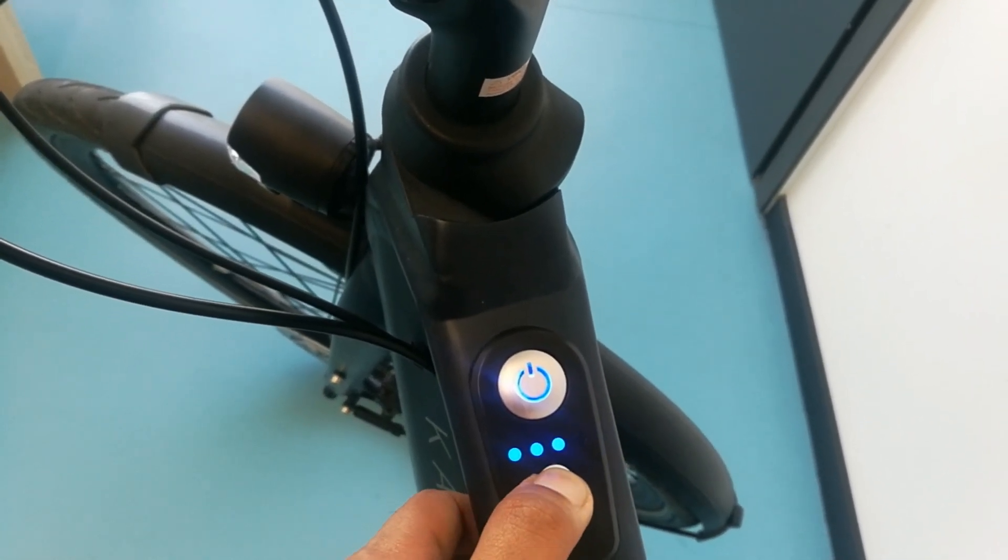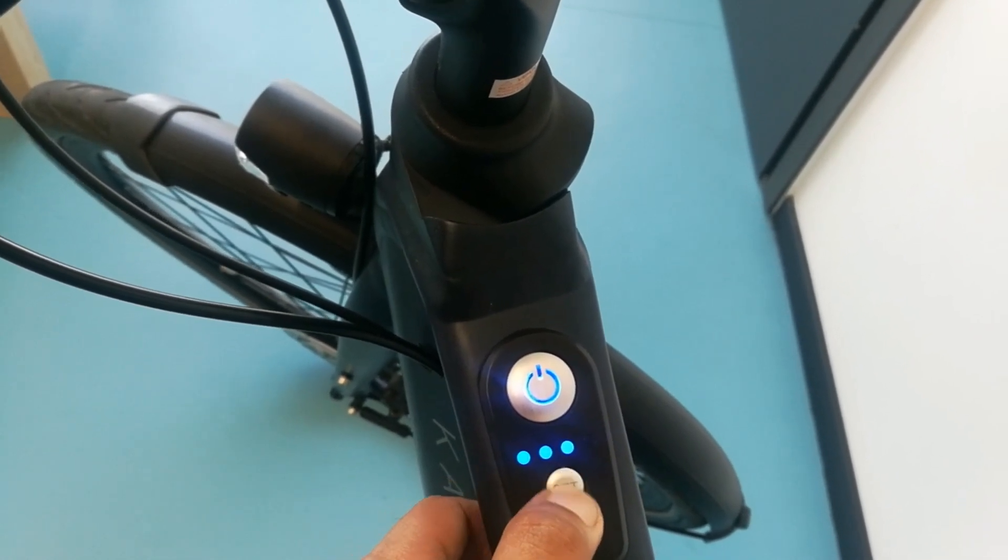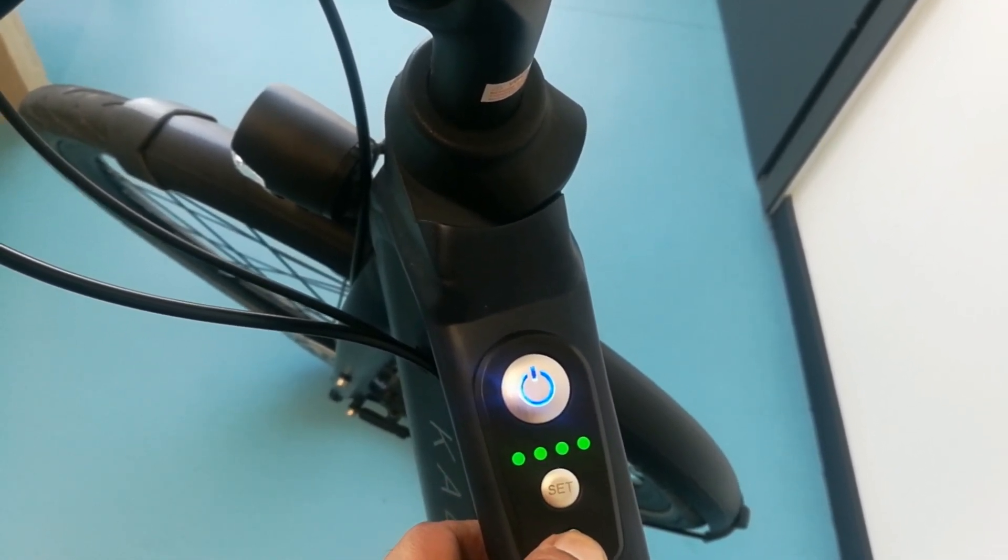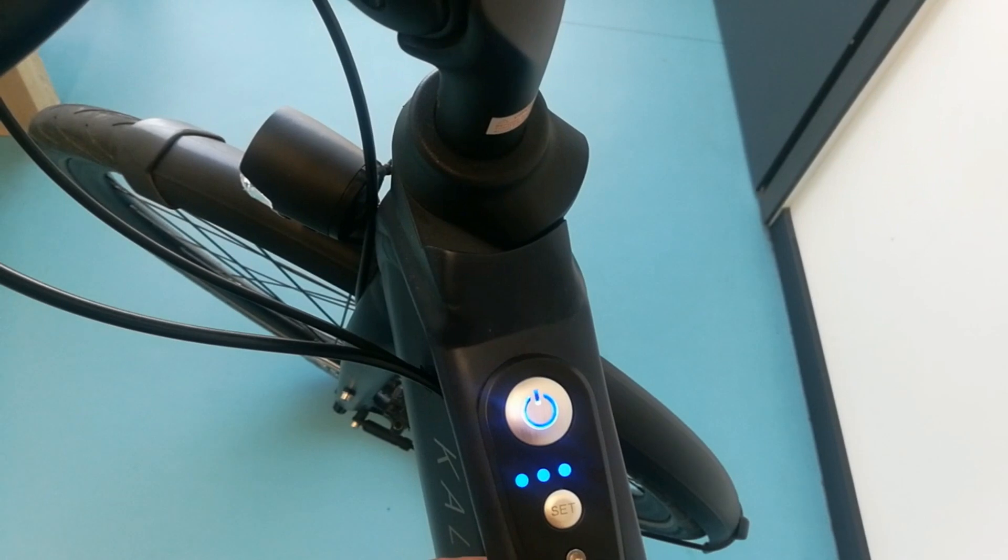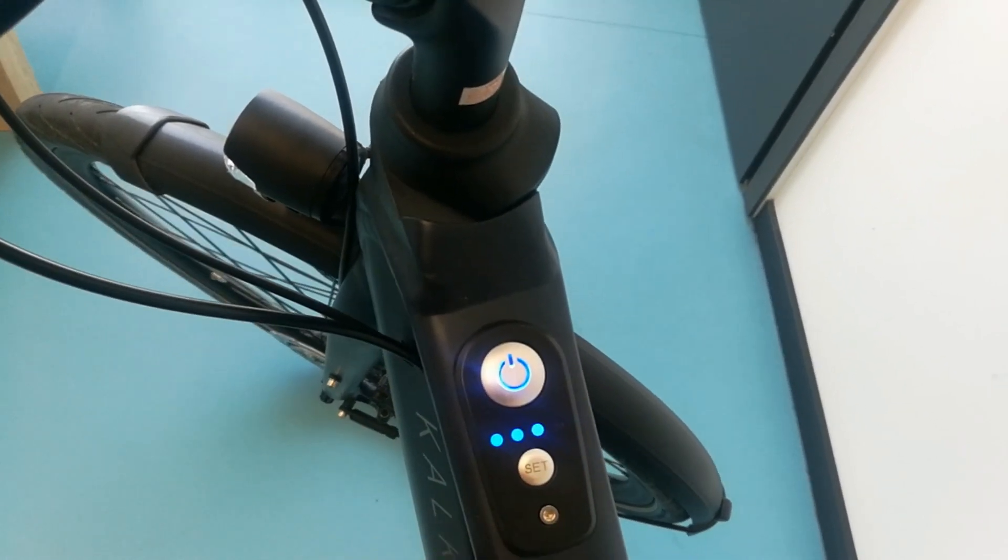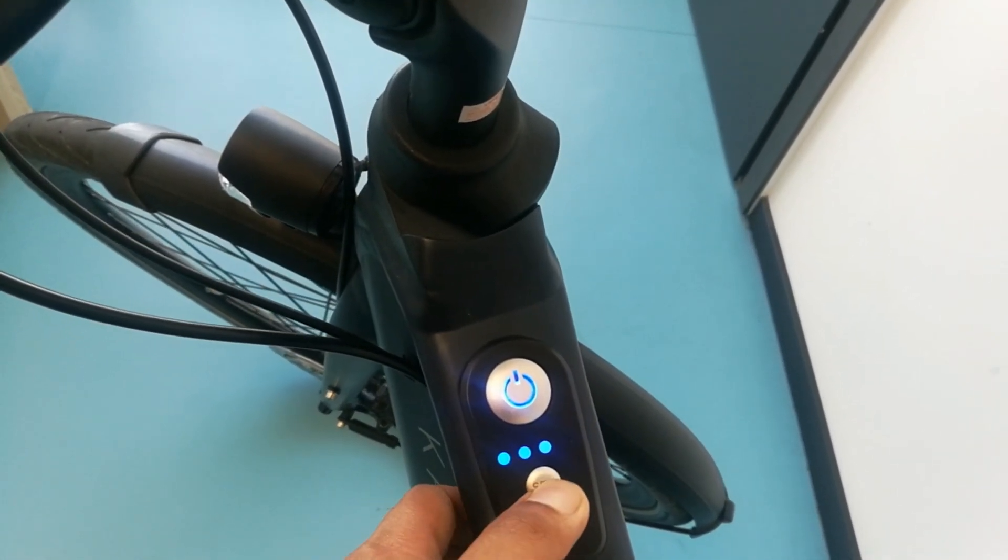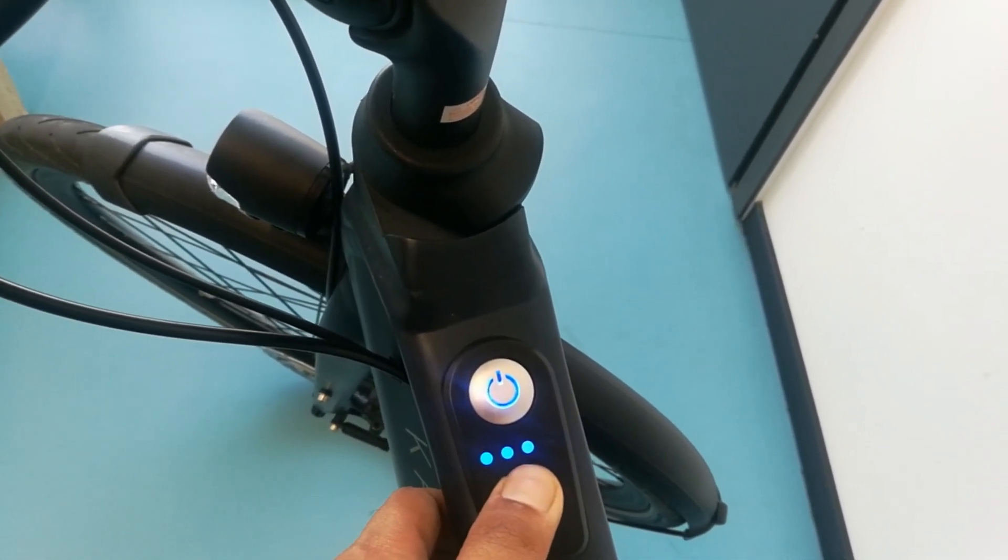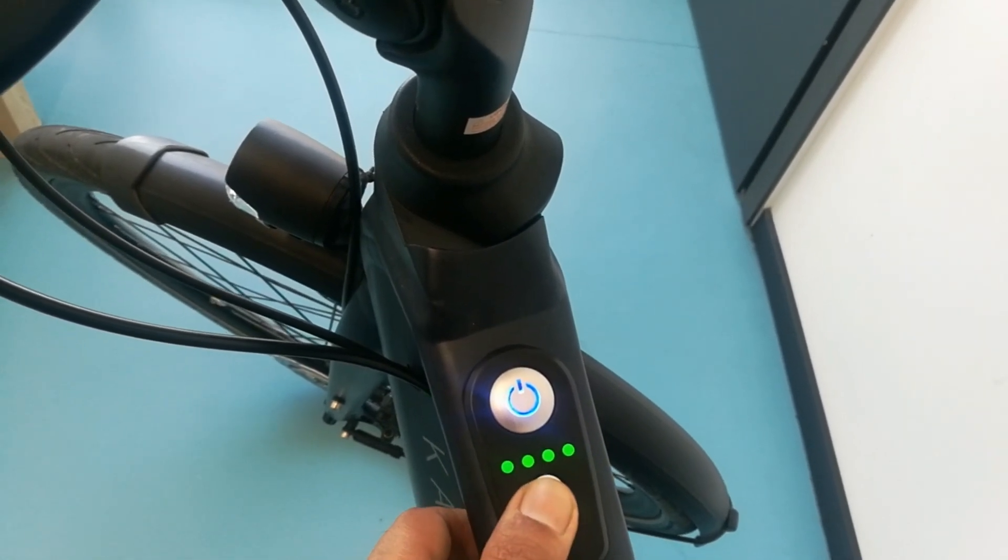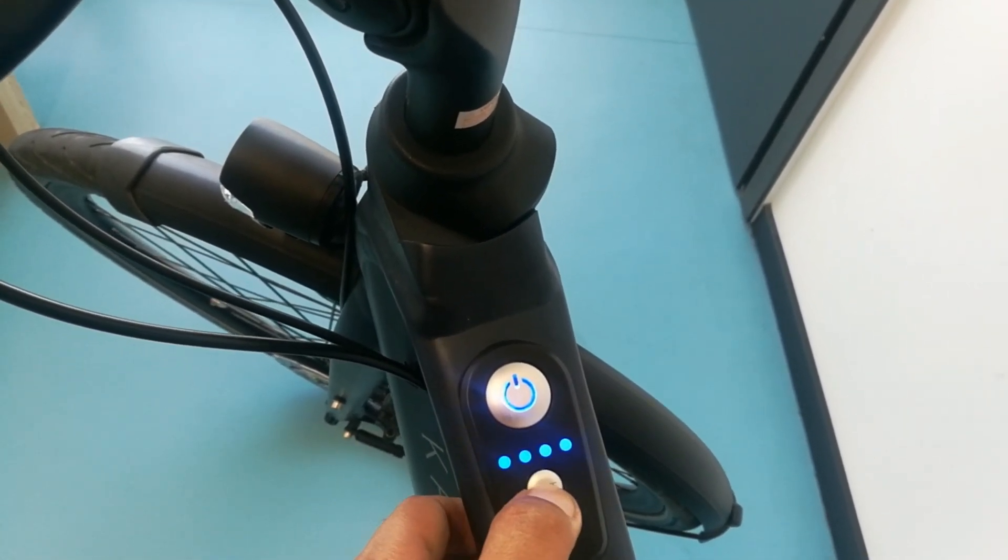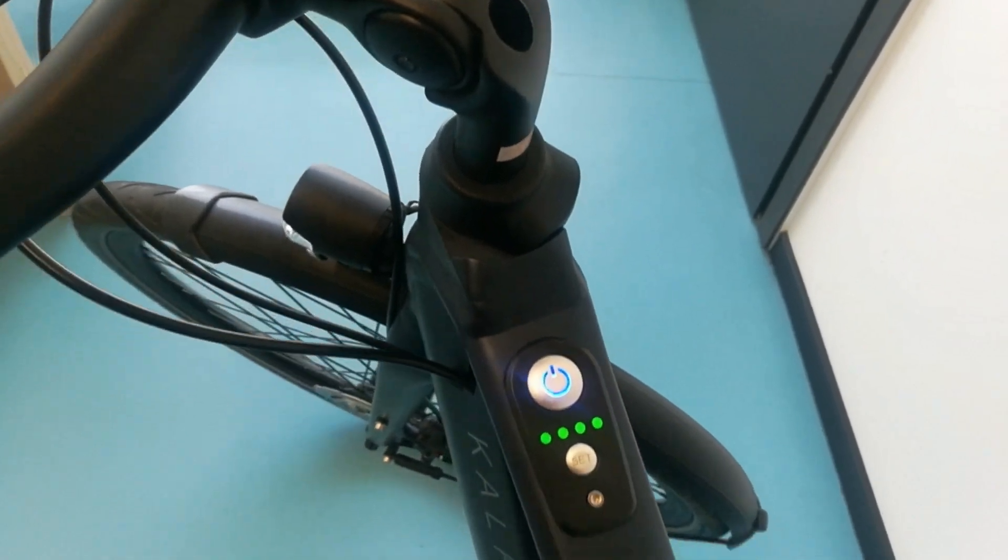When we press it, the lights will turn green, and then this is the full speed. The three lights are less, then two and one. Currently I am charging this, so that's why the light is blinking. It's a really amazing bike.